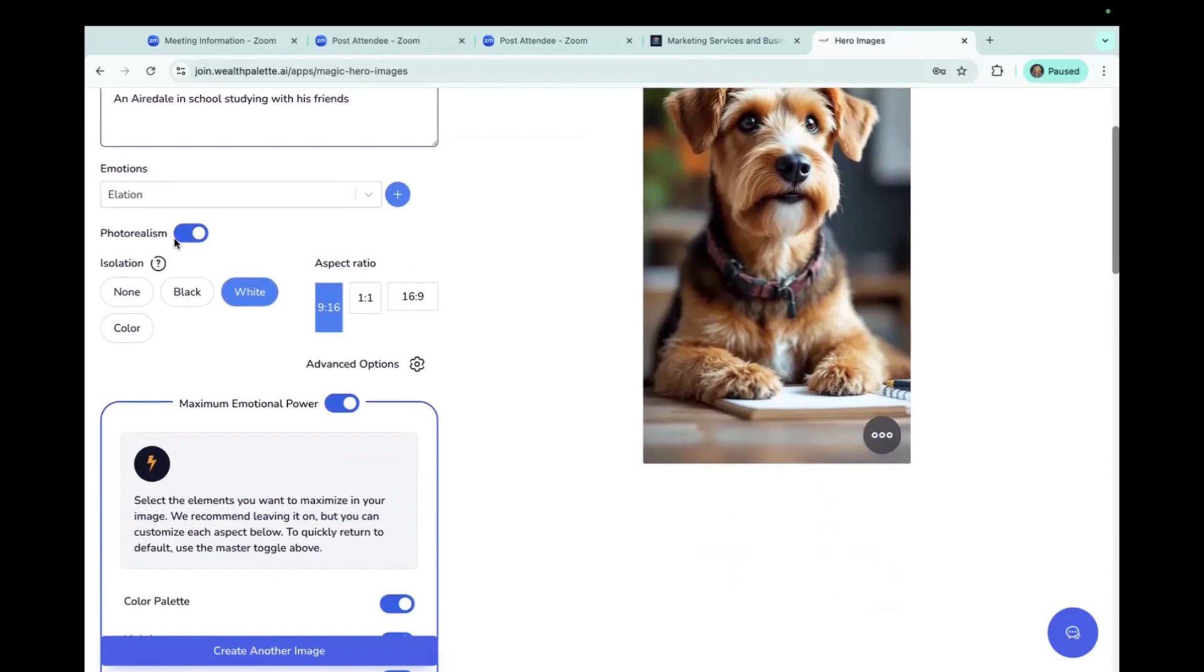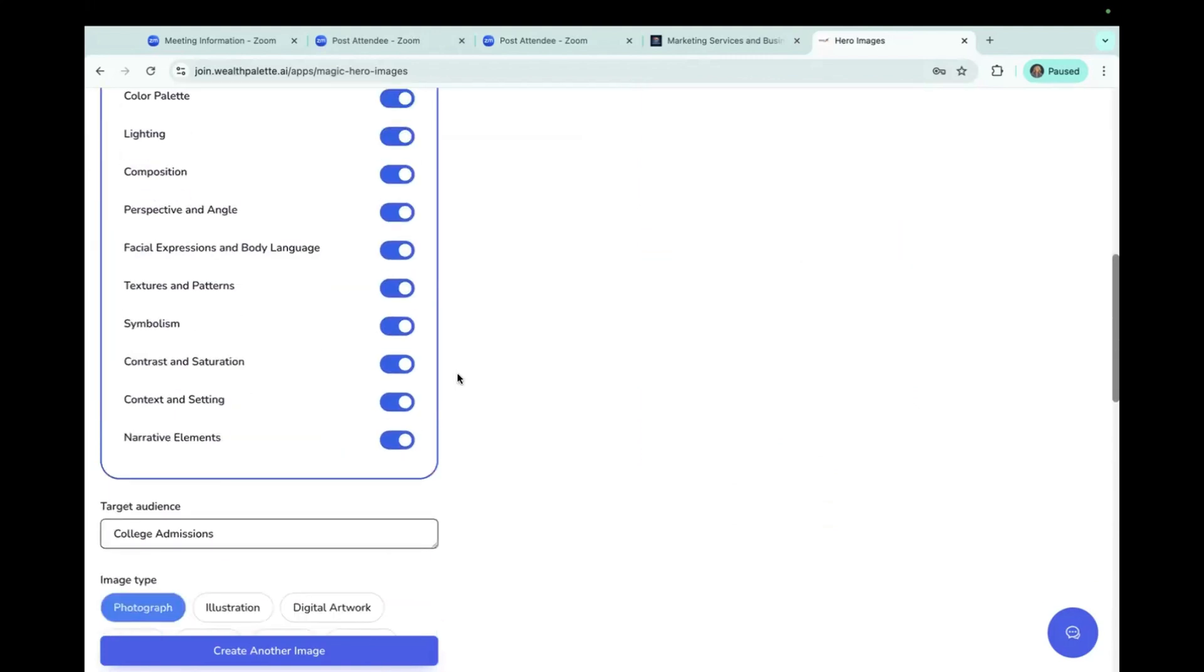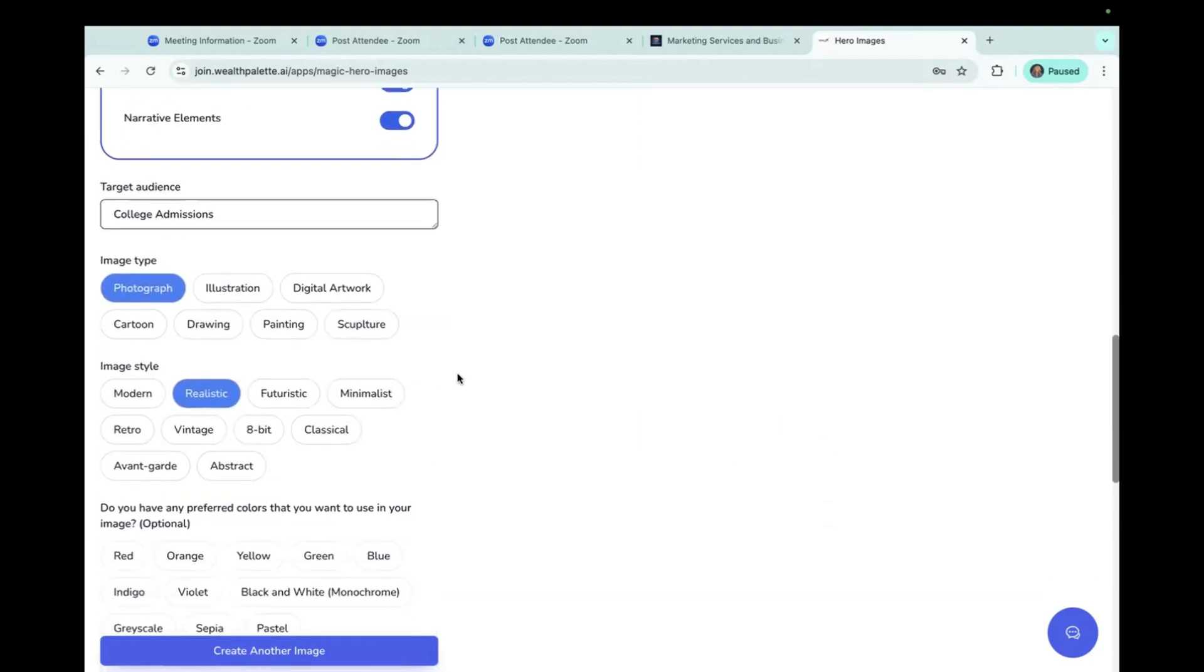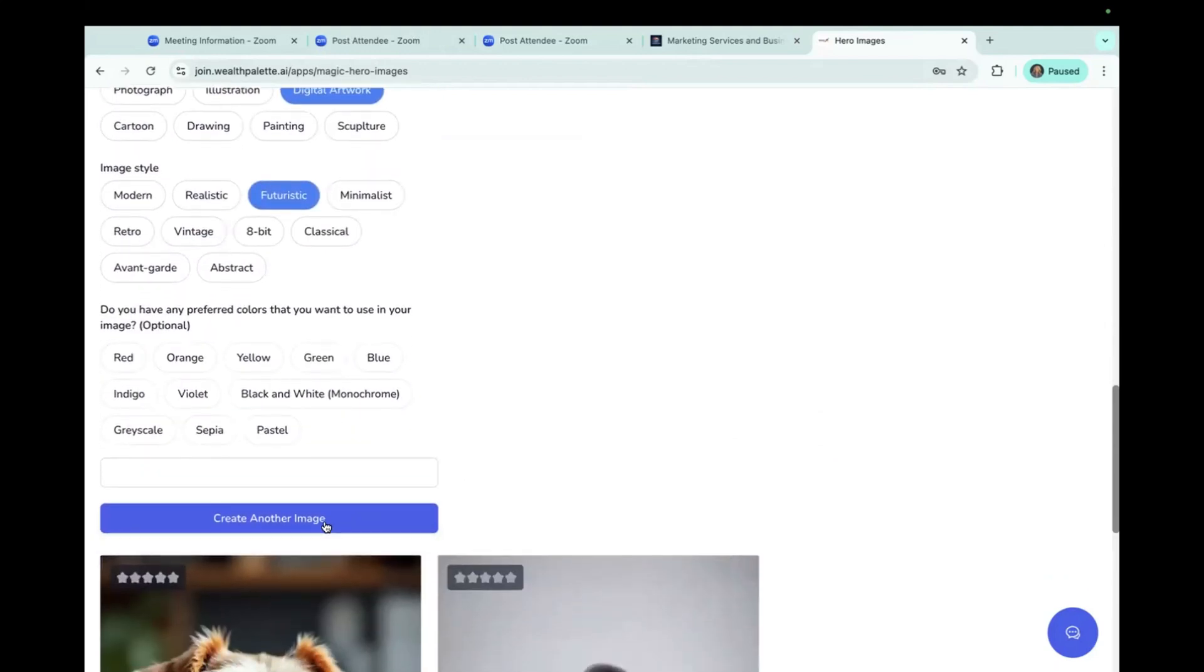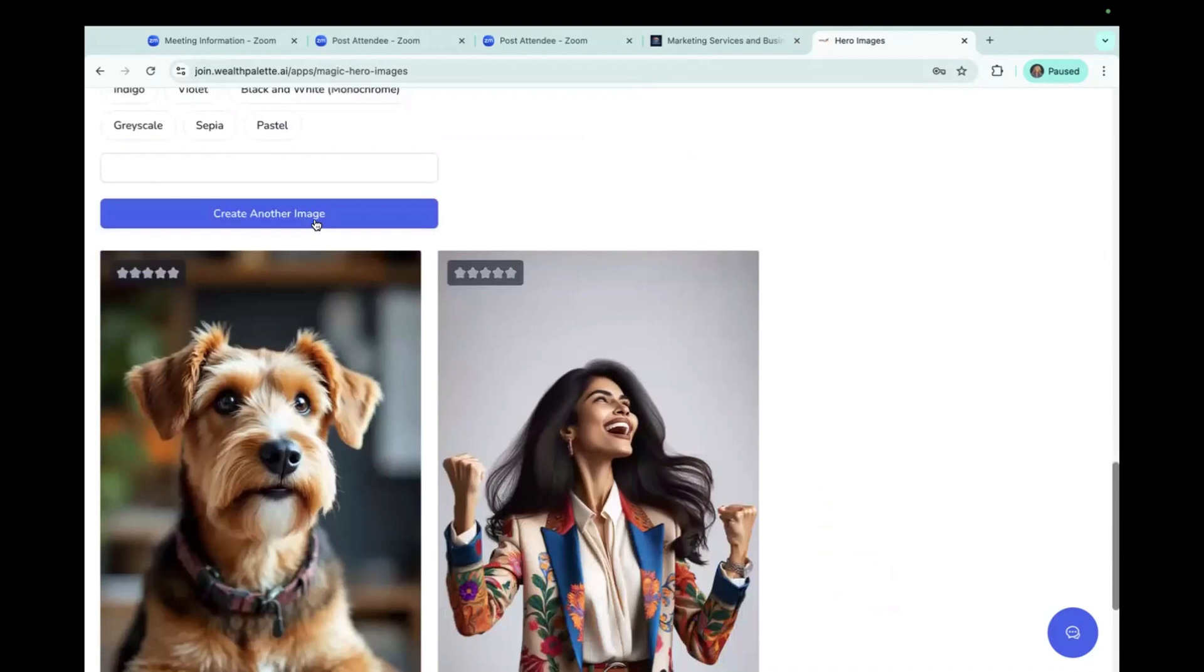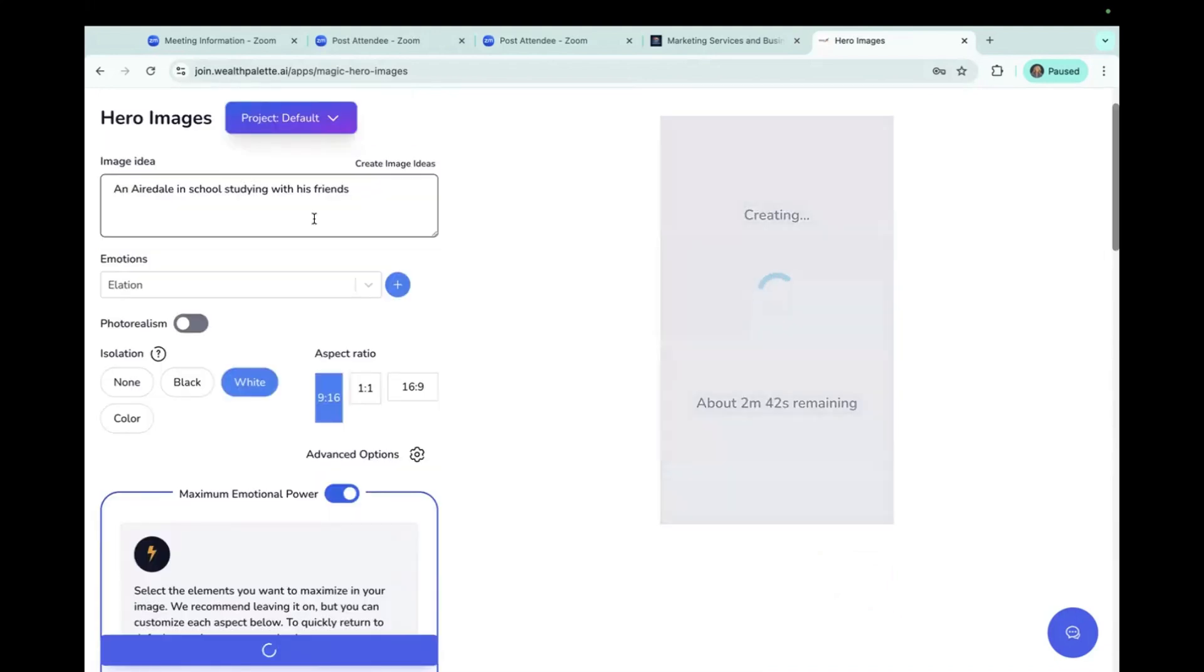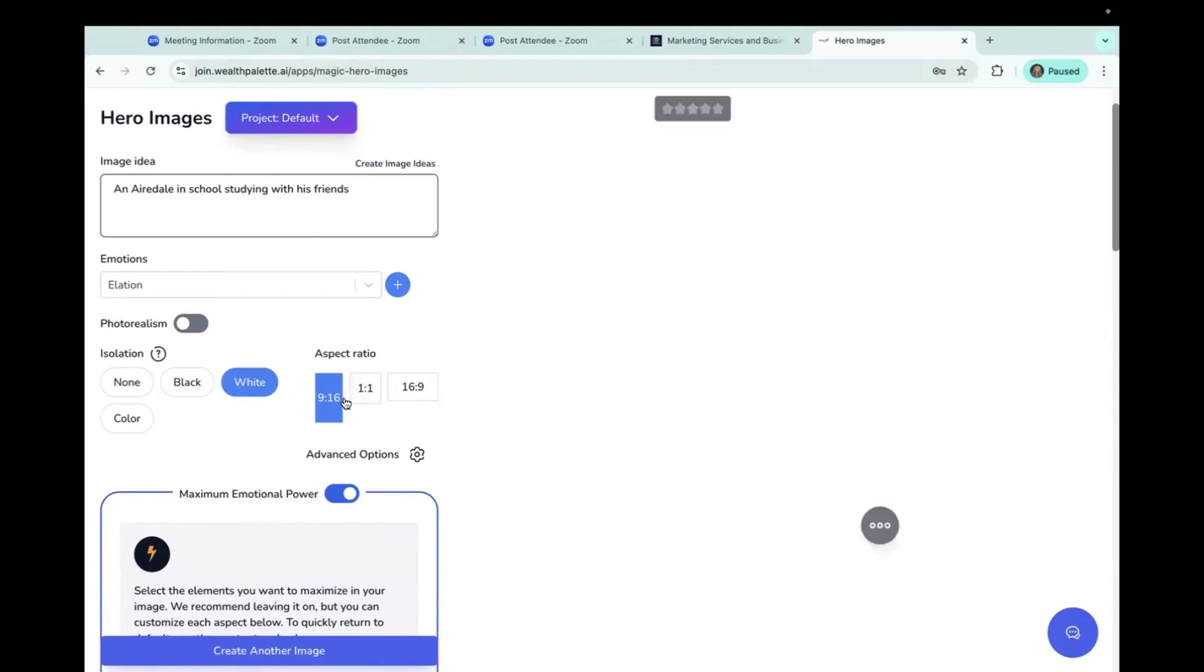Let's see if we take out photorealism. And down here, let's make this more digital artwork and a little bit futuristic, just to see what else we get. So you can use all of these different options. Also here, aspect ratio, you can say what size image you want. Obviously 9-16 is good for like an Instagram post. 1-to-1 would be a logo, possibly, and a 16-9 would be a YouTube or video.